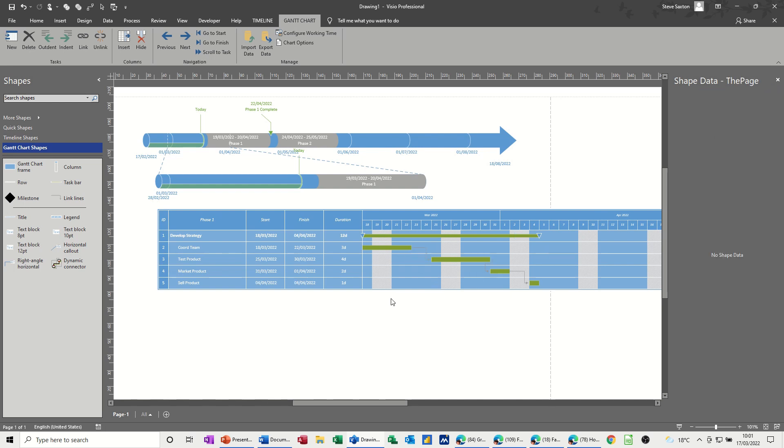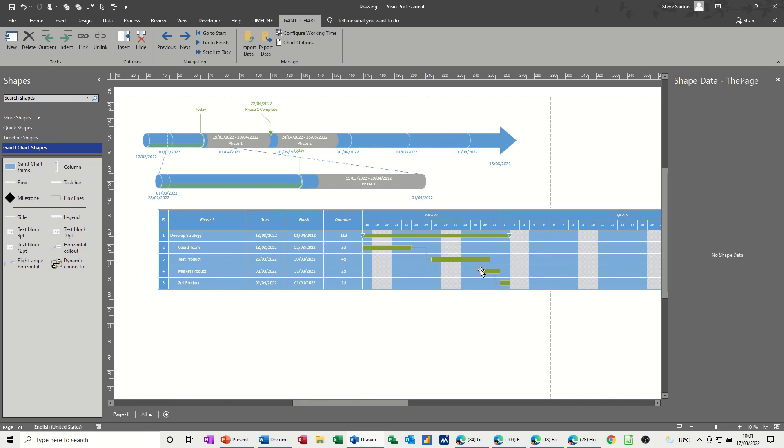If you click on the line and do a minus number, so if I go minus one day, that will come in one day. Now when you click on these shapes you get the option with shape data.